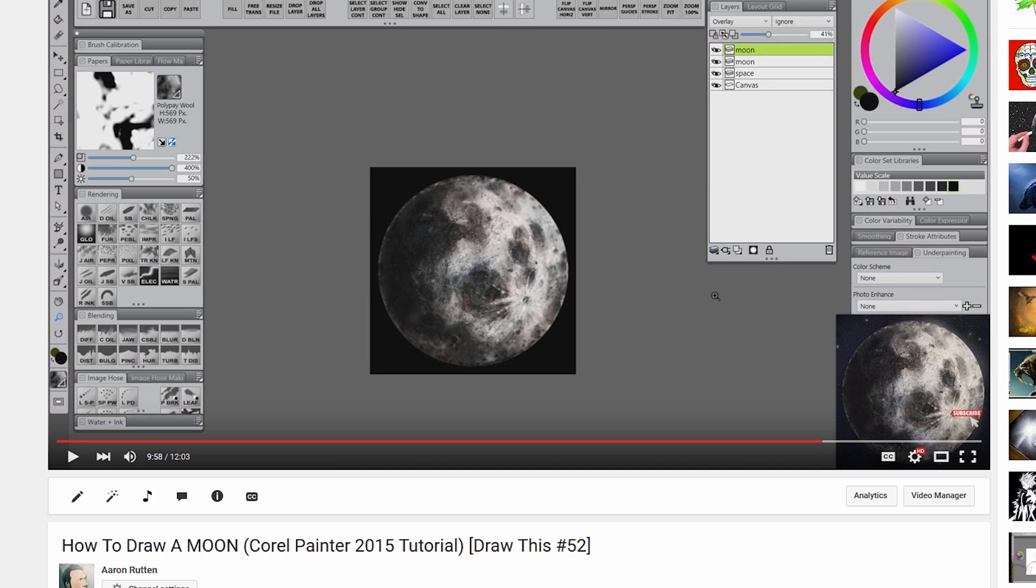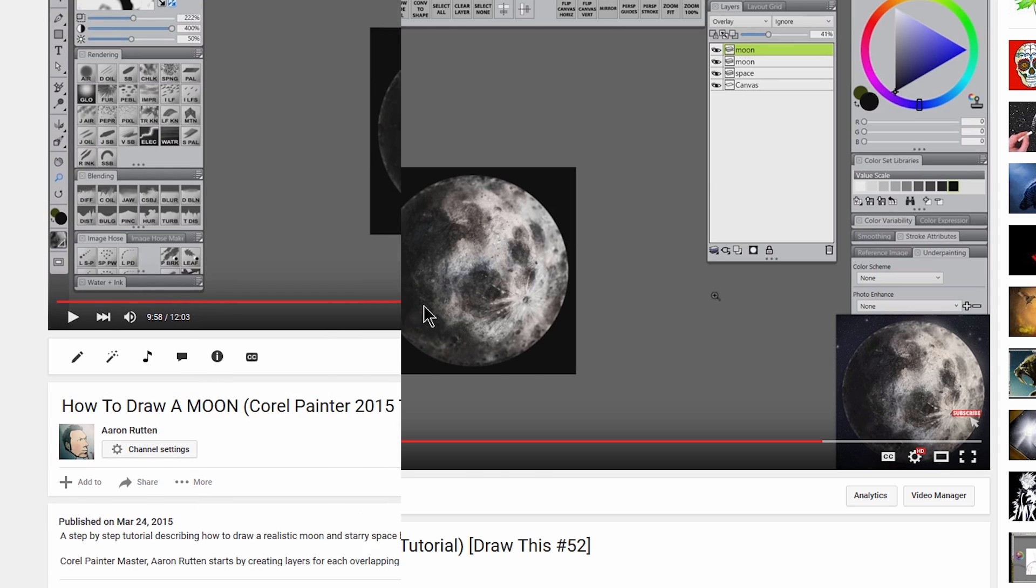This question is posted on the tutorial I made about how to draw a moon, and in this tutorial I'm drawing a moon. It's not the Earth's moon, it's just a moon somewhere, it's a fantasy moon you could say, and it's from the point of view where the light is coming from one side and there's a shadow on the other.